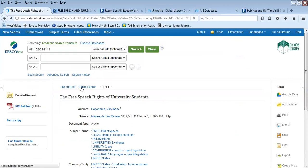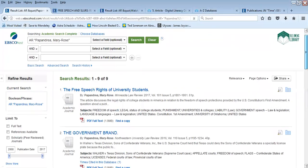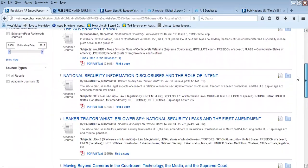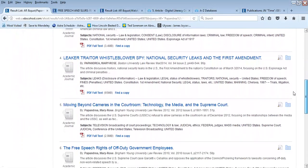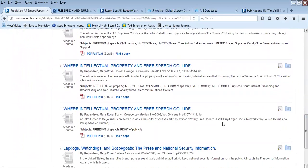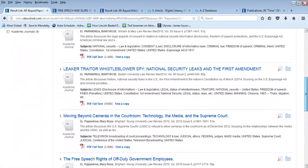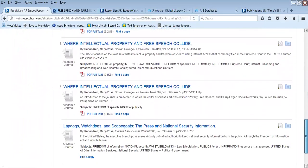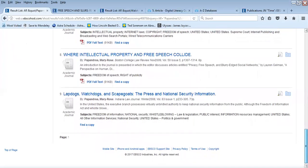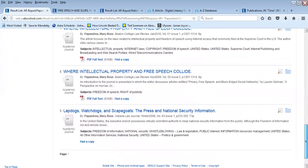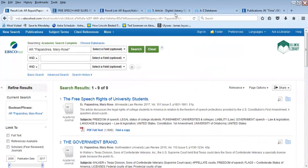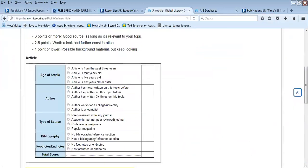Going back to the detailed record, you notice that Mary Rose Papandrea has her name hyperlinked and you can look at a list of things she has written. Generally she has written for law reviews, writing about the law. As you go down that list, you do notice that she has written about free speech and the First Amendment before in various contexts. You could go back to your chart and say the author has written about this topic before—in fact, more than three times, so you could choose 'more than three times.'